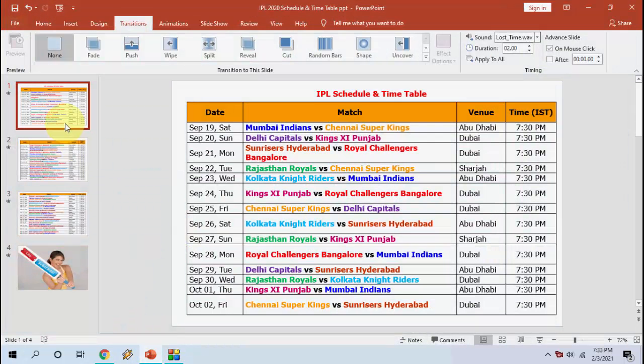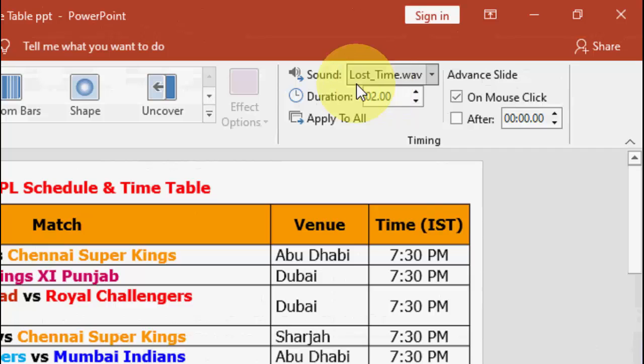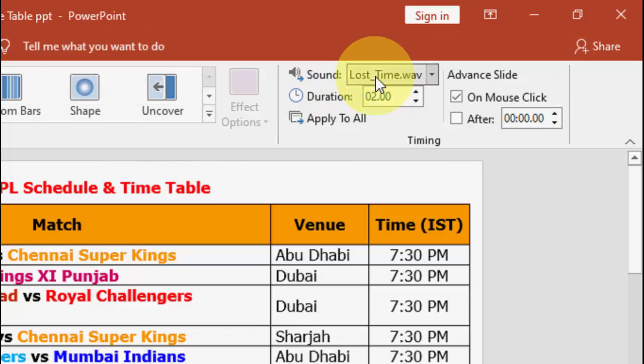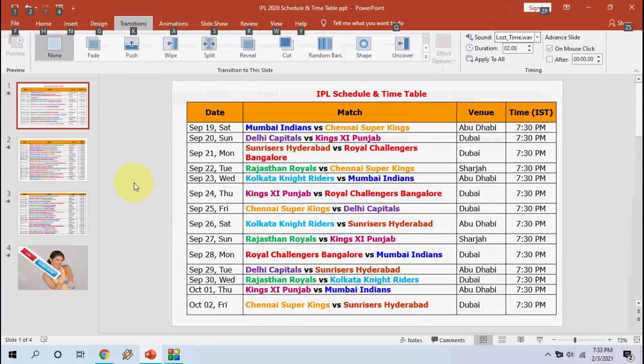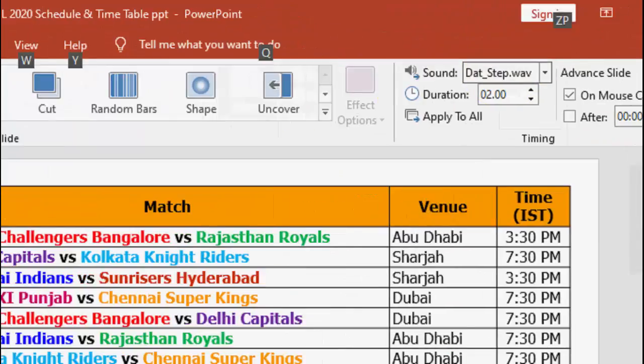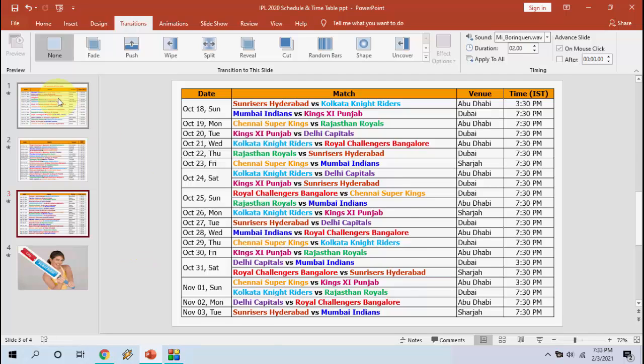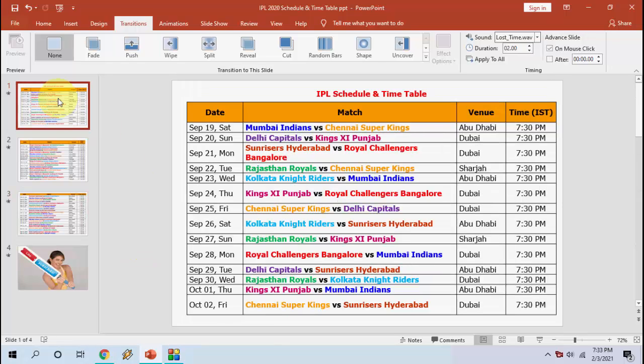So here I have a PowerPoint file and I have four slides. Each slide contains different sound effects as you can see here. In the first slide I have this sound effect, in the next slide I have this sound, and like this I have different animation and different sound effects for each slide.